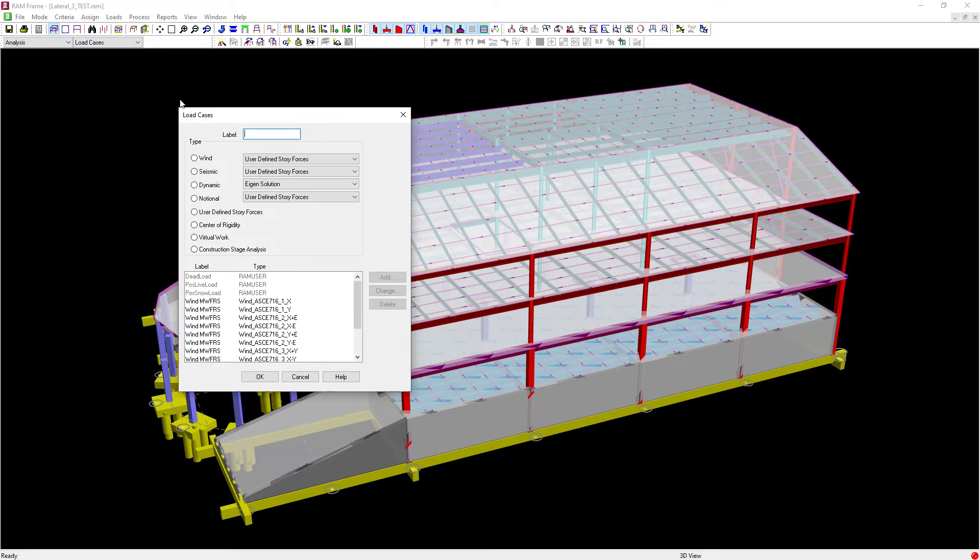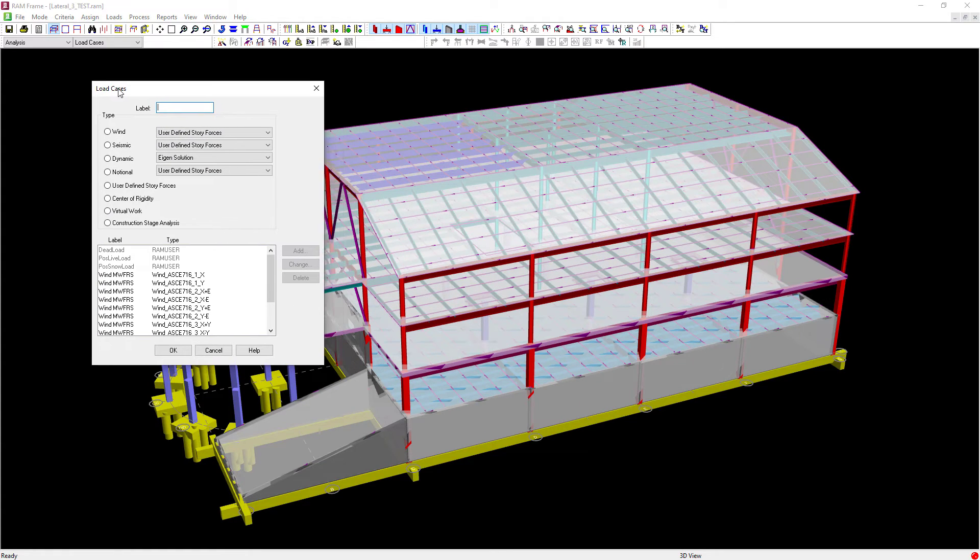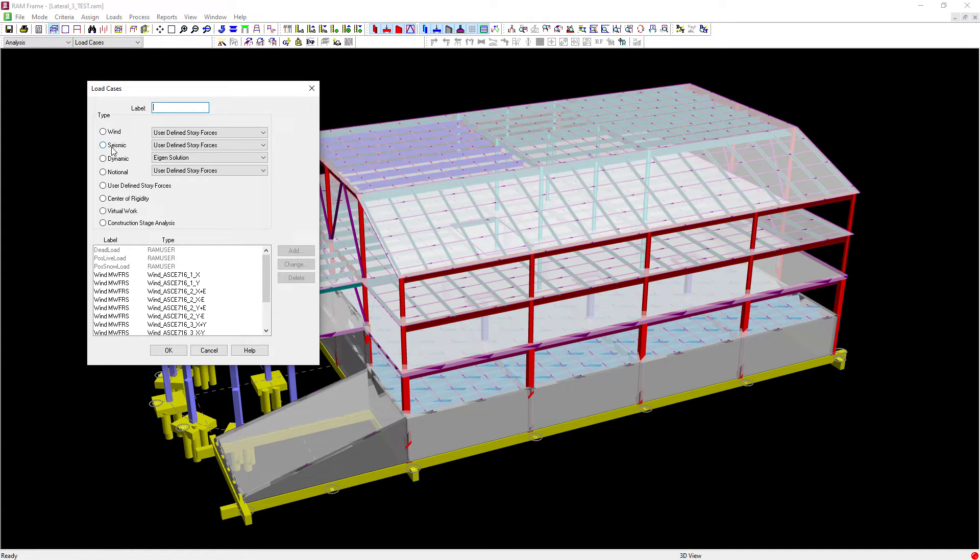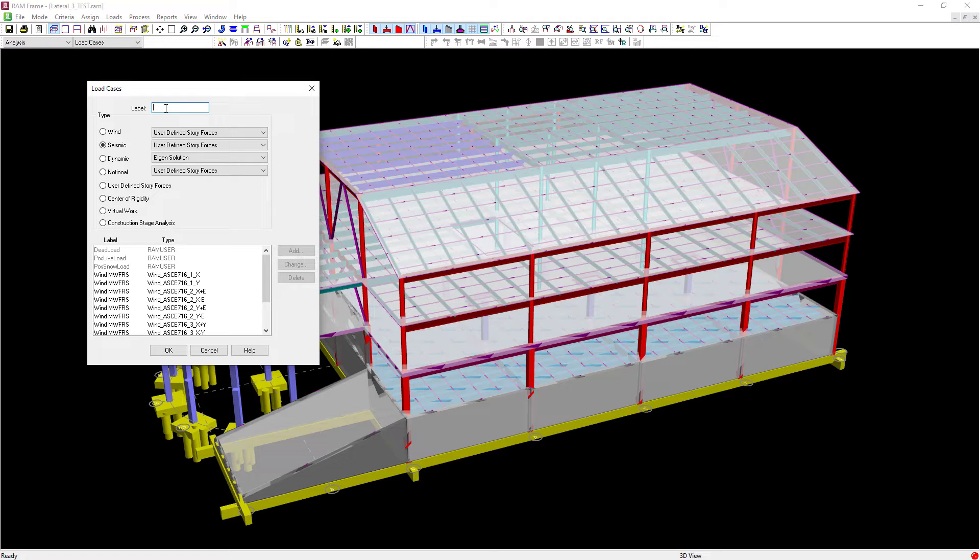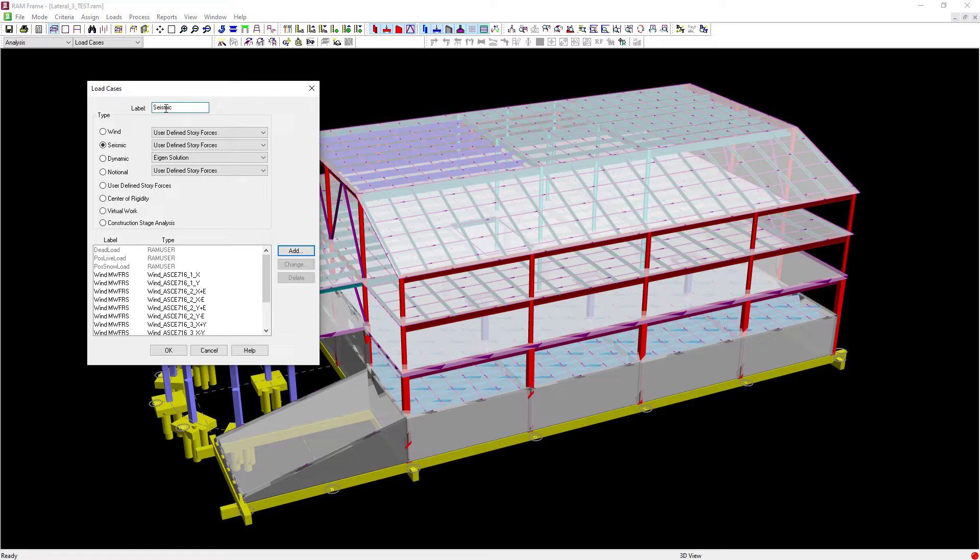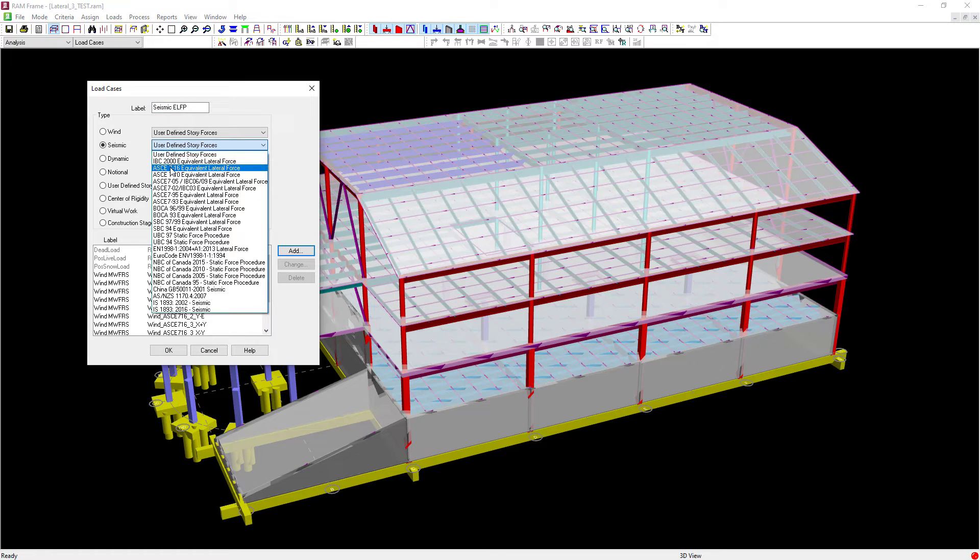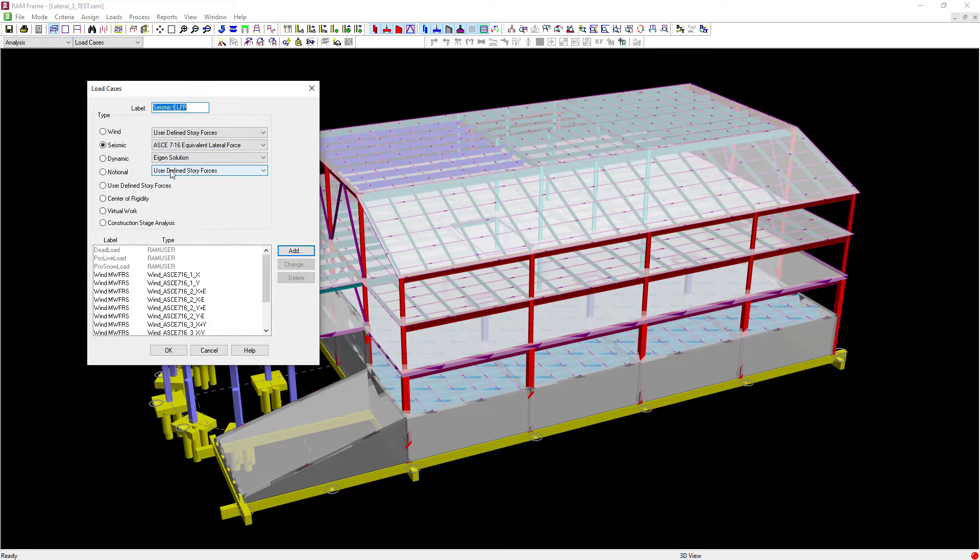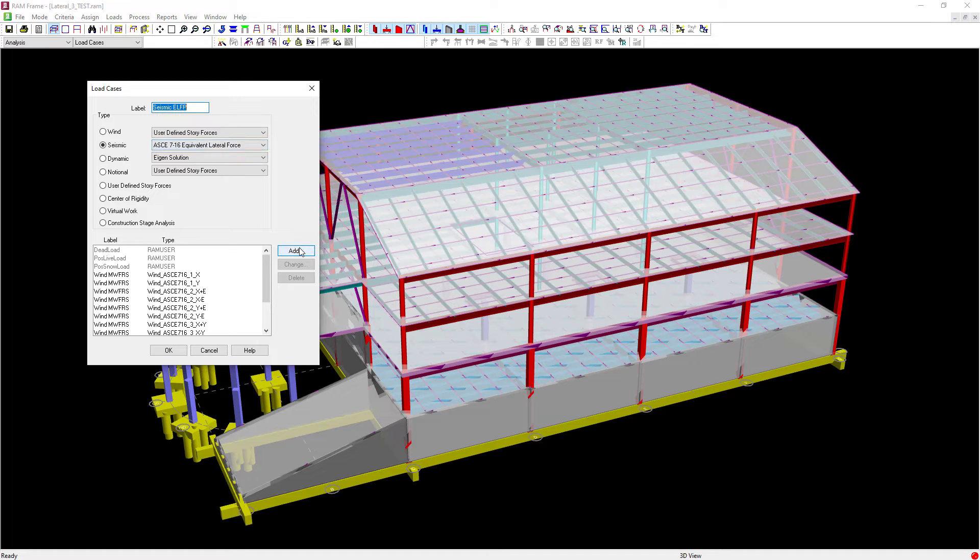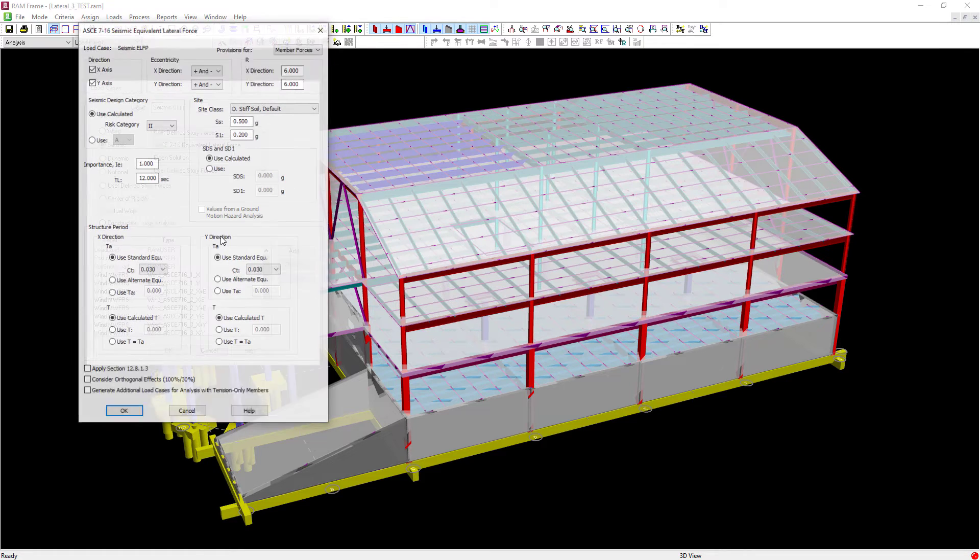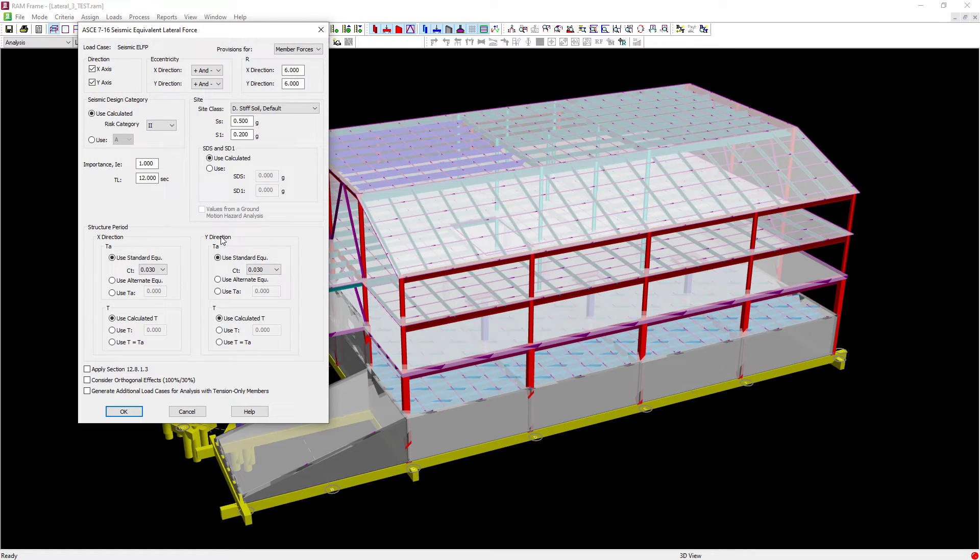For this video, we are going to be focusing on generating seismic load cases. So we're going to select the seismic radio button and we will create our label. The next thing we're going to do is select the appropriate standard. For this particular video, we are focused on the ASCE 7-16 equivalent lateral force procedure. We'll go ahead and select that option and click on the add button.